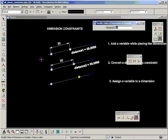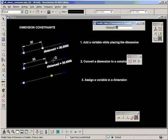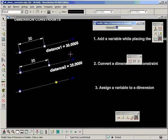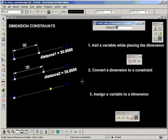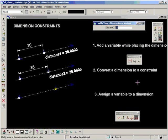So let's look at the third method for creating dimensional constraints: assign a variable to a dimension. And this is my preferred method for many ways. After using dimension driven design for a long time, this just naturally falls into being the best way to do it I find.